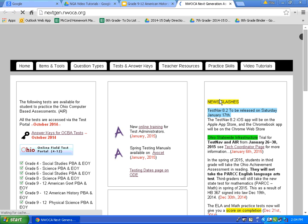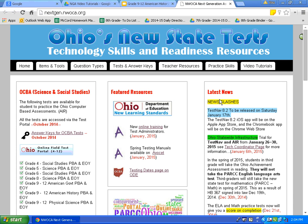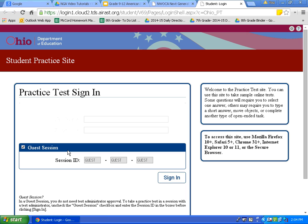Again, that web address is n-e-x-t-g-e-n dot n-w-o-c-a dot o-r-g. This website is where we will find today's practice tests. What we want to do first is click on the box Ohio Online Field Test Portal. Click on that box.